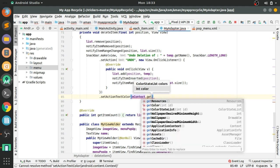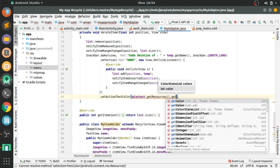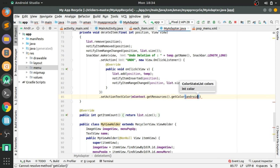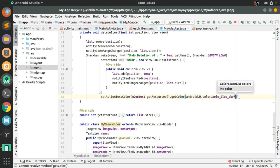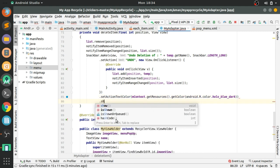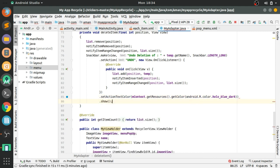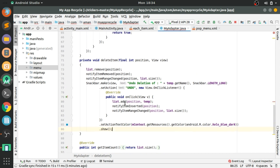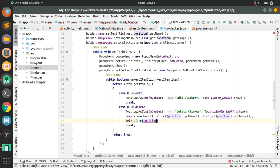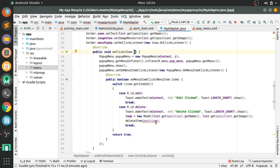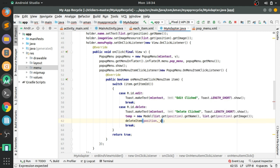Set the action text color using setActionTextColor — the color will be context.getResources().getColor(android.R.color.holo_blue_dark). Then show the Snackbar. Since we added two arguments to deleteItem(), we need to also pass the view in the onClick call.